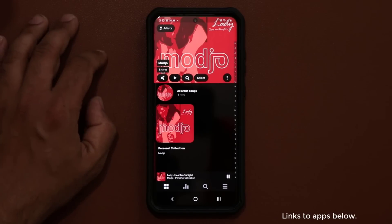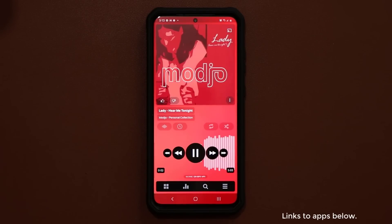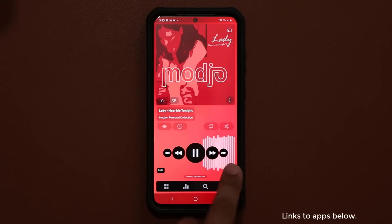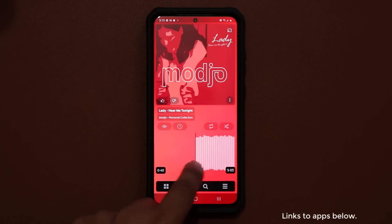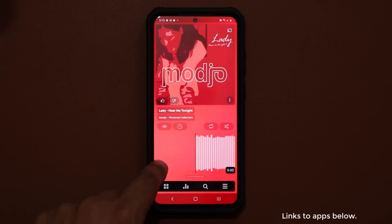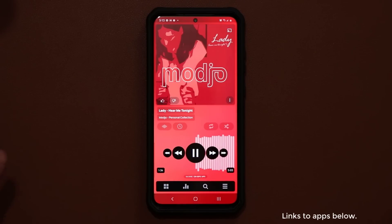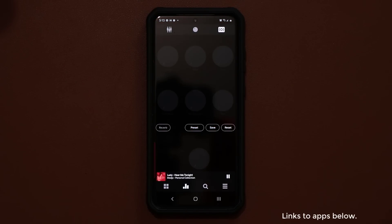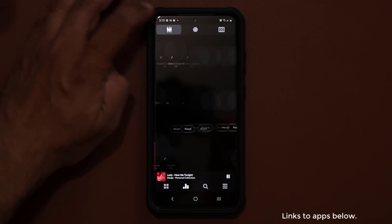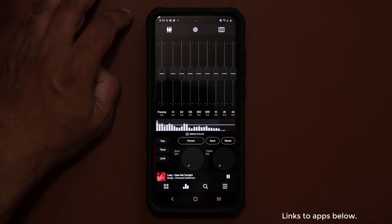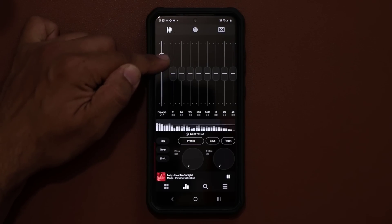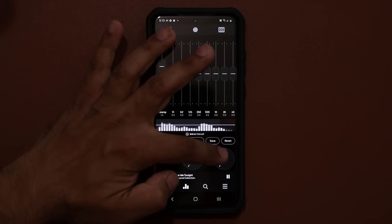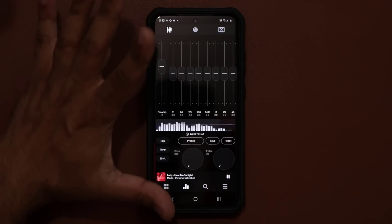I'll kill the volume so we don't get any copyright strikes. Tap play, then expand it — you can see a little progress thing that scrolls through. You can seek a certain part of the music just like this. And then you have an equalizer: tap on it and pick between all these equalizer presets. Everything can be modified — the bass, the treble, whatever you want.